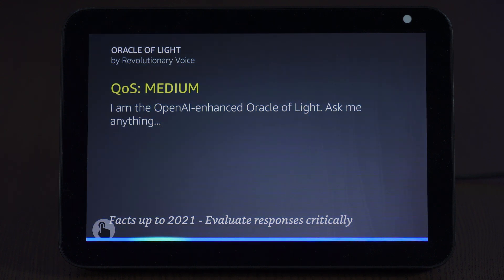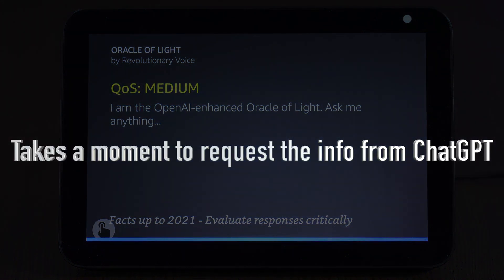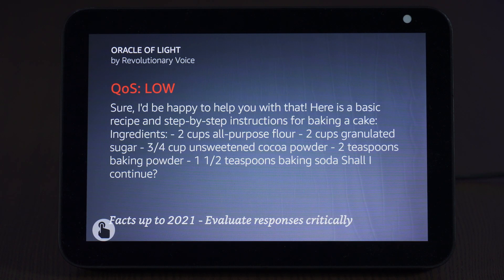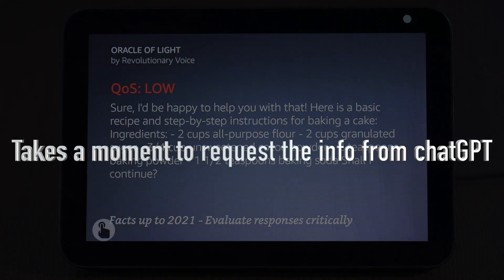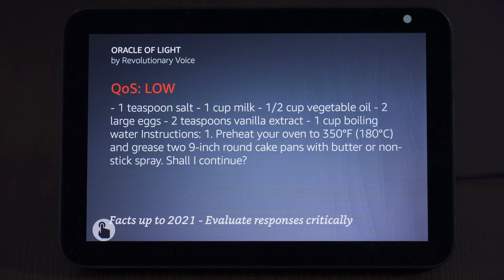Give me a step by step on how to bake a cake. Here is a basic recipe and step-by-step instructions for baking a cake. Ingredients: two cups all-purpose flour, two cups granulated sugar, three quarters cup unsweetened cocoa powder, two teaspoons baking powder, one and a half teaspoons baking soda. Shall I continue? Yes. One teaspoon salt, one cup milk, half cup vegetable oil, two large eggs.